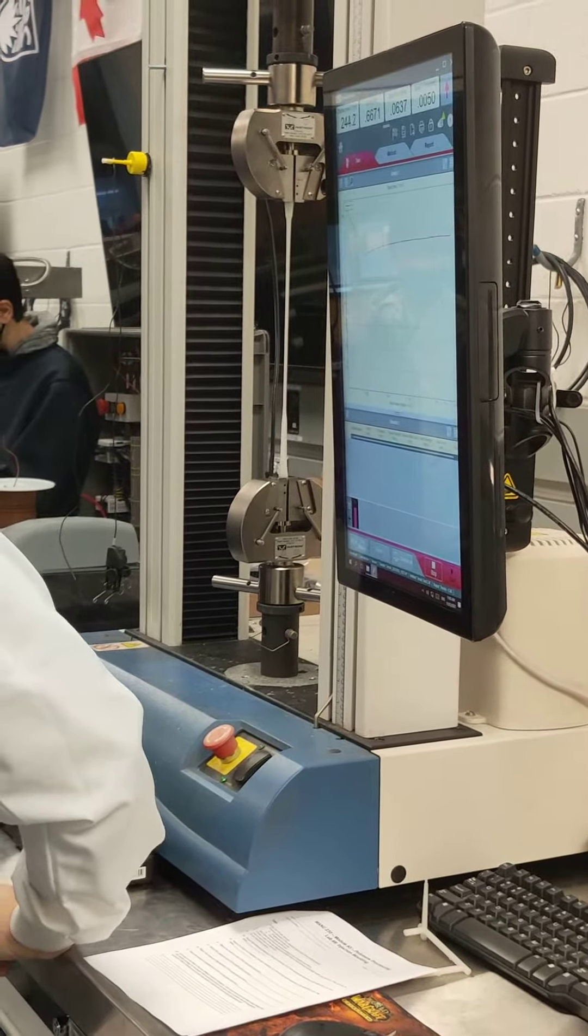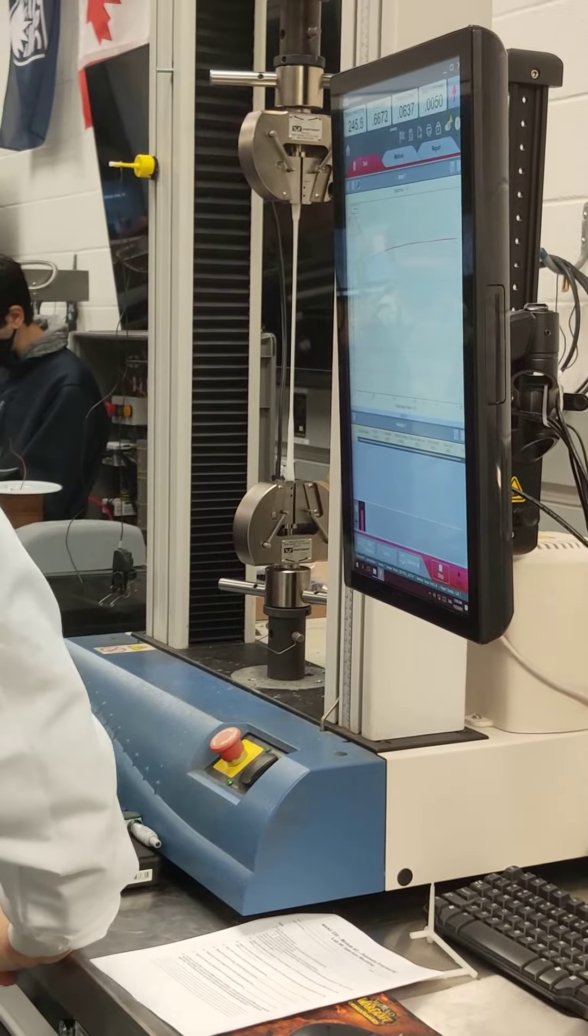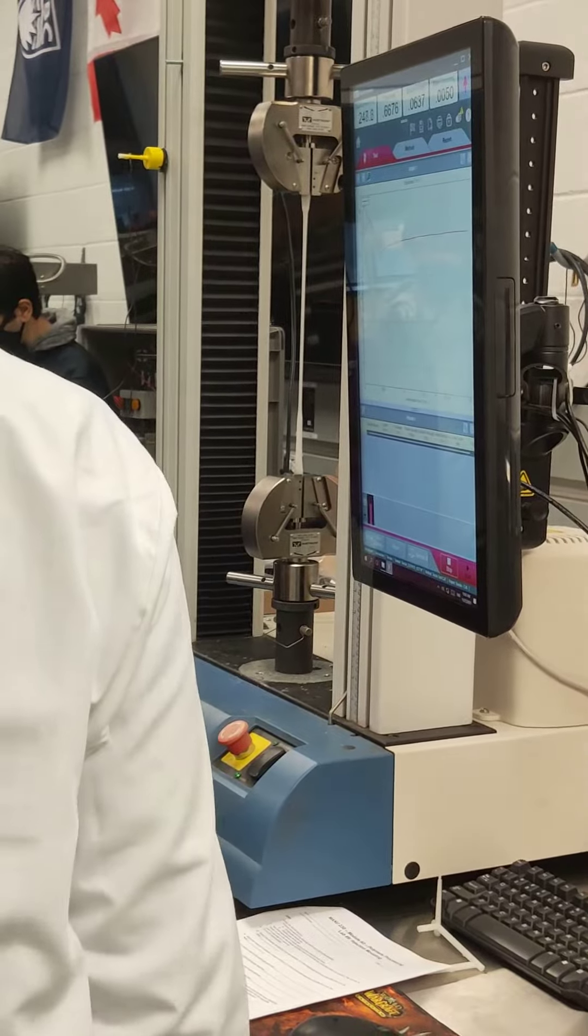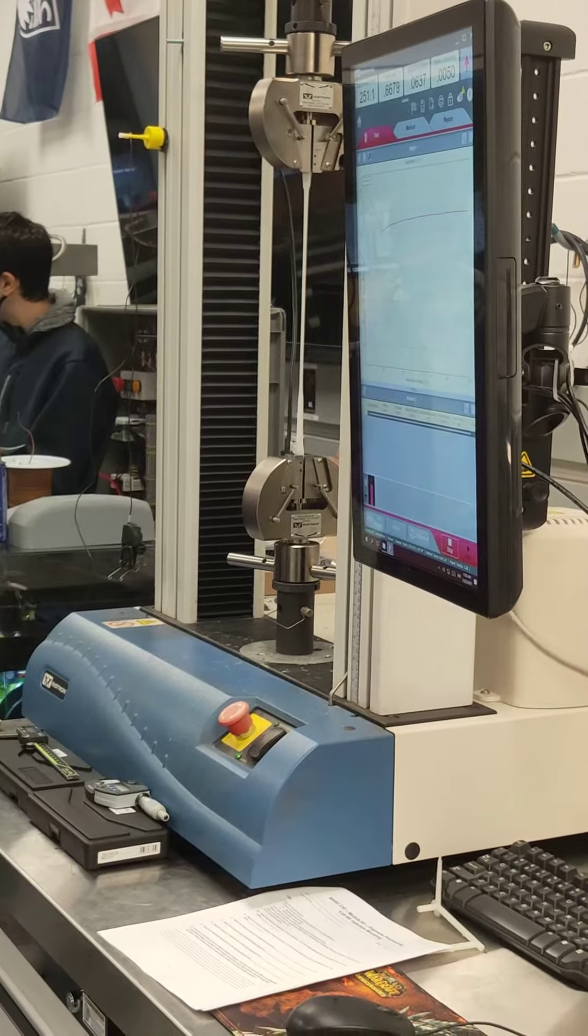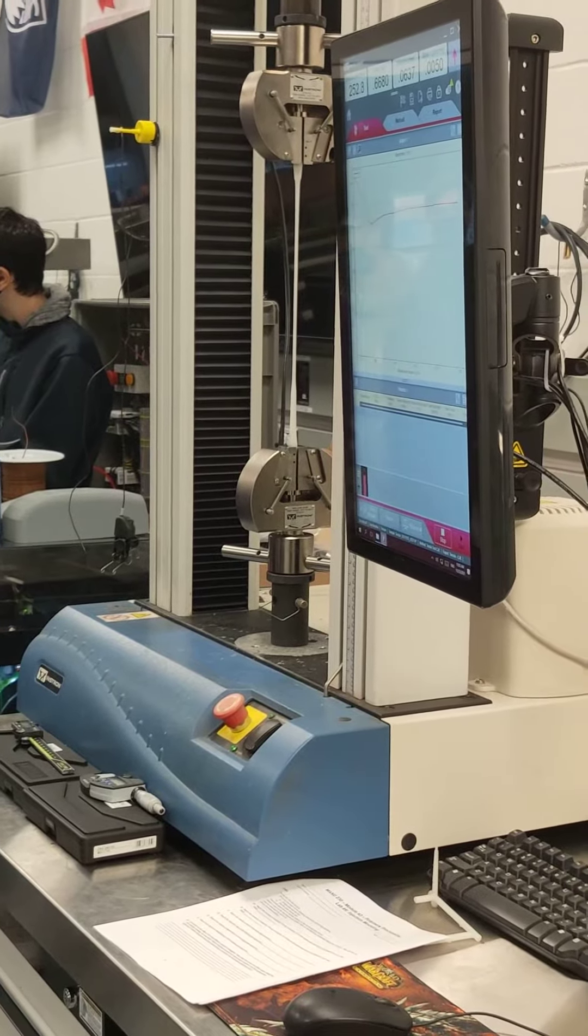Or in the case of something like composite materials, there's a lot of specialized tests and a lot of specialized fixtures for the test.